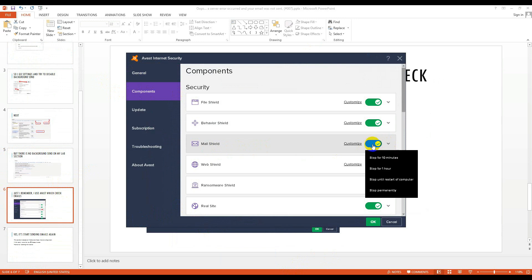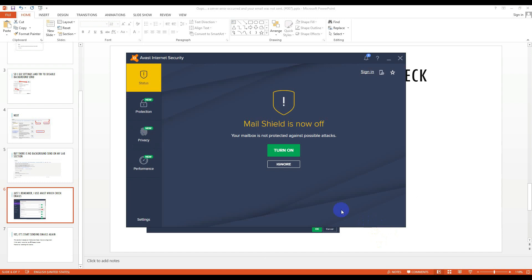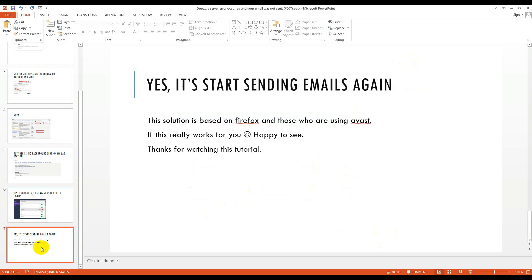After this, I make sure that yes, it starts sending emails again and there is no error.